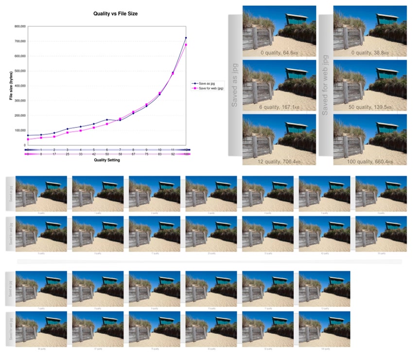Image compression may be lossy or lossless. Lossless compression is preferred for archival purposes and often for medical imaging, technical drawings, clip art, or comics.